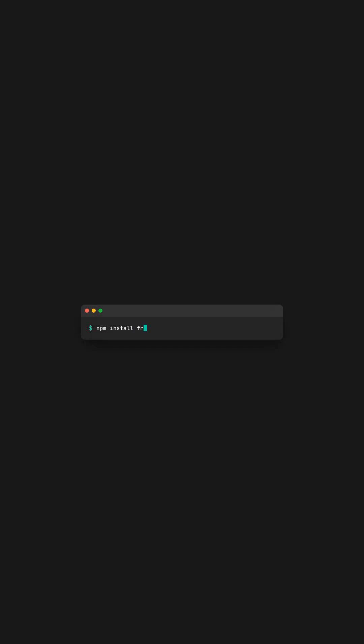Install it from npm with a single command. You'll need Express, JSON Web Token, and CORS for this demo.